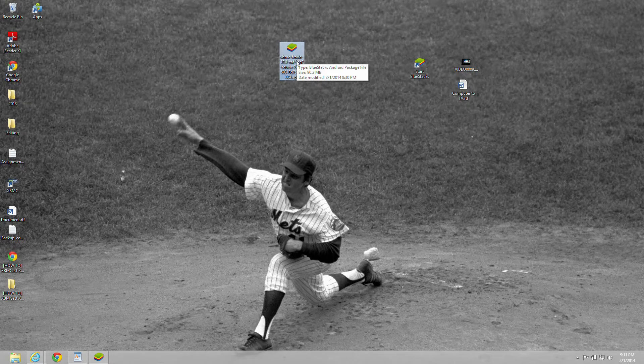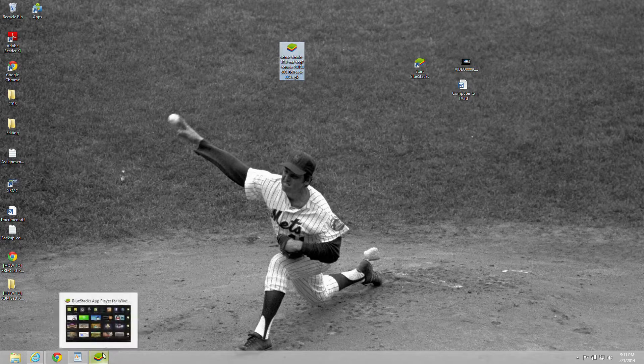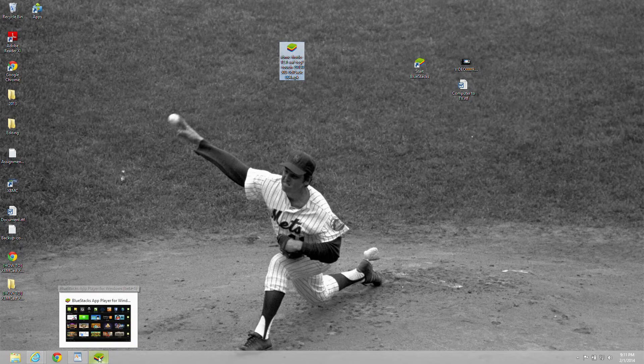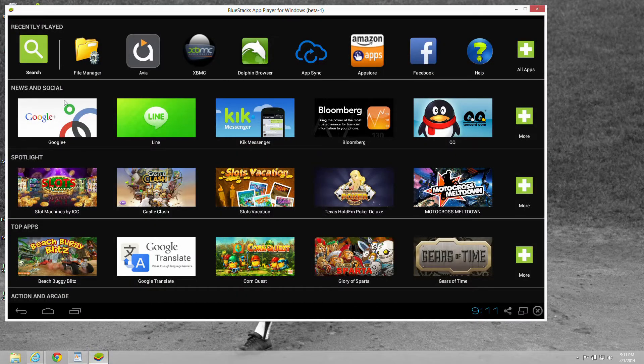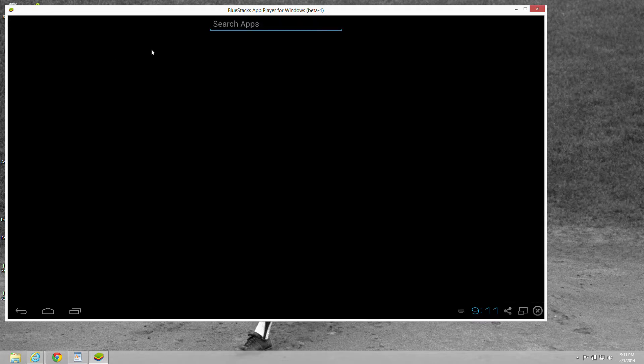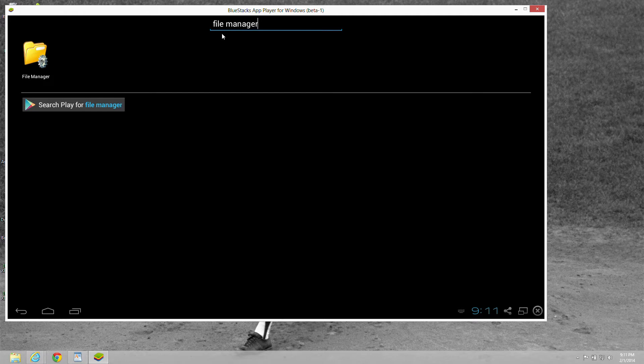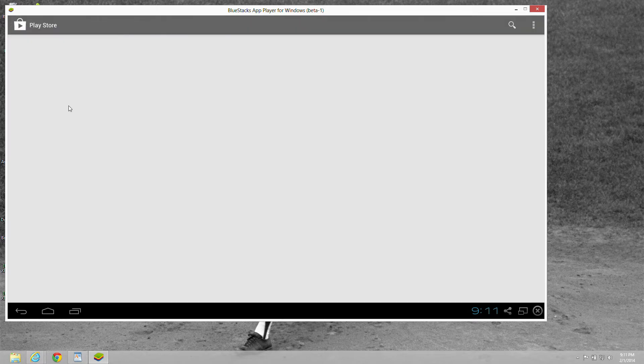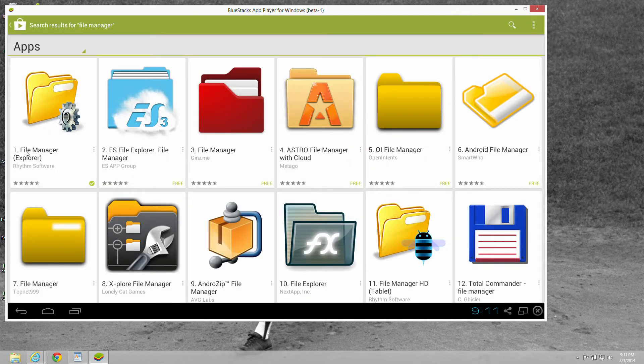The next thing, you open the BlueStacks player. Go to search. You're going to be searching for file manager. And then you would download and install a file manager.